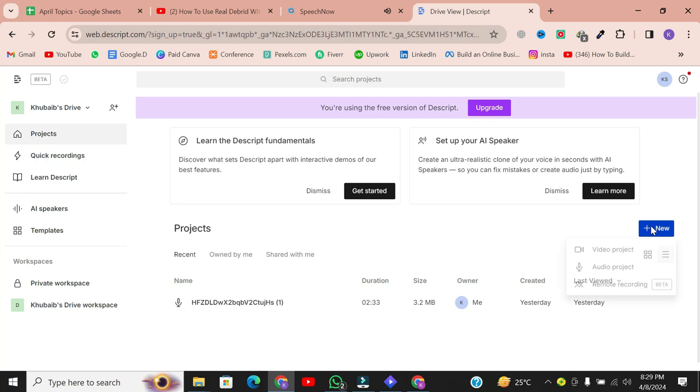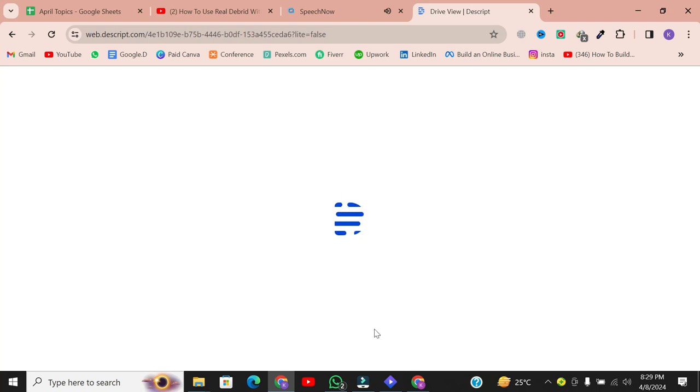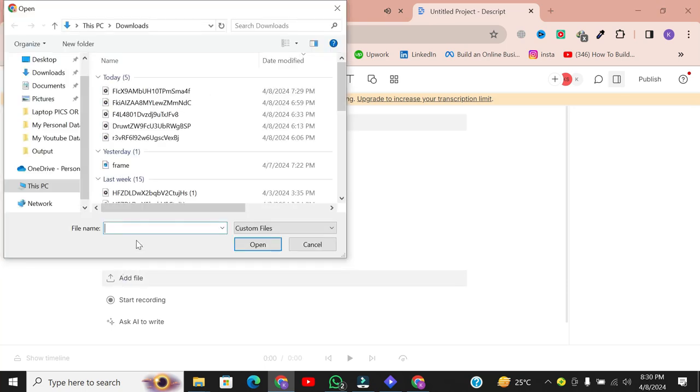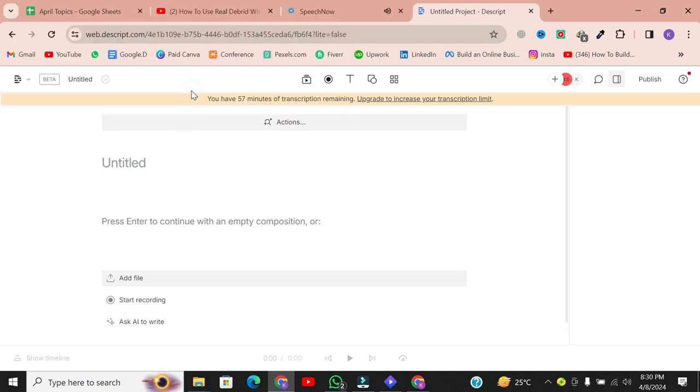Click on the new button to start a new audio project. Now select the audio file you want to transcribe by clicking on Add File. I'm going to transcribe this three-minute audio file.